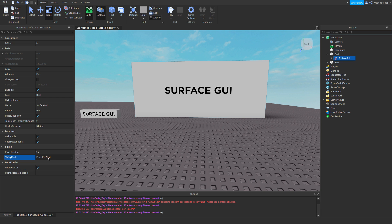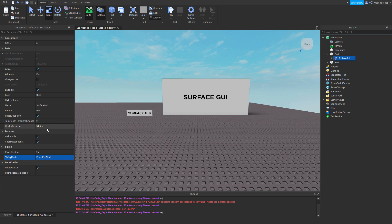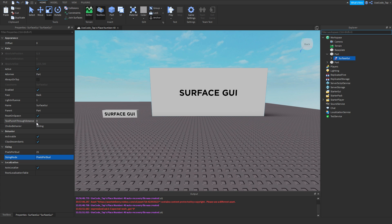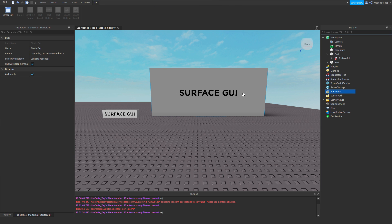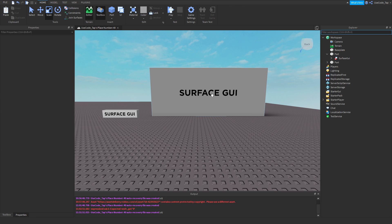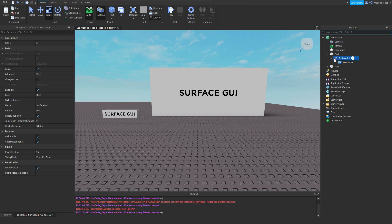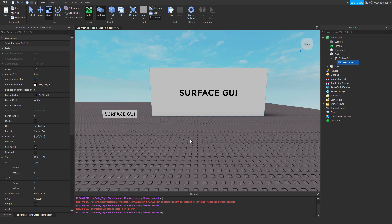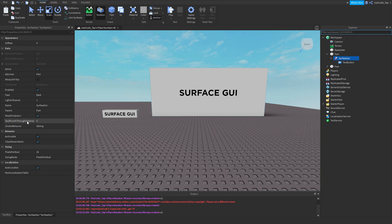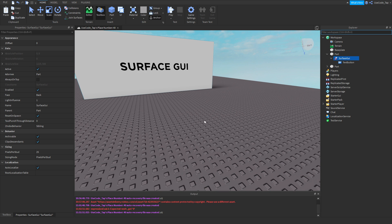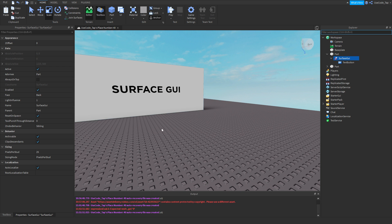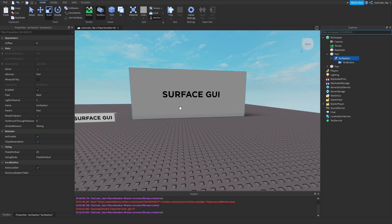Anyways, now what we're going to go ahead and do is - I'm going to teach you what this one does. So as you can see here, we have something called tool punch through distance. Tool punch through distance basically means - if you have a tool equipped, and this is a text button, and I want to click this - if it's set to zero and you have a tool equipped, you won't be able to click it. You have to unequip your tool and then click it, and then it'll count as a click.